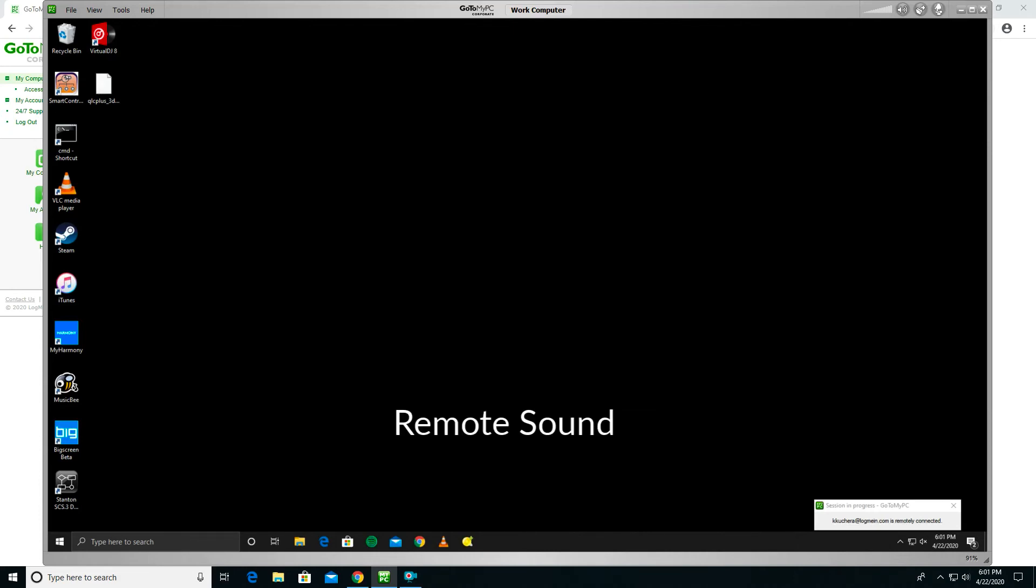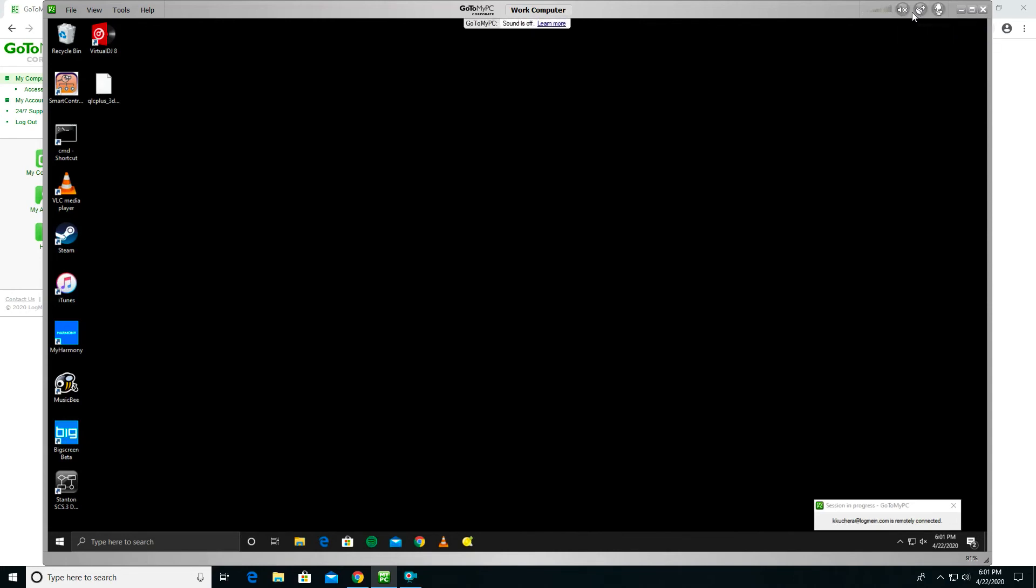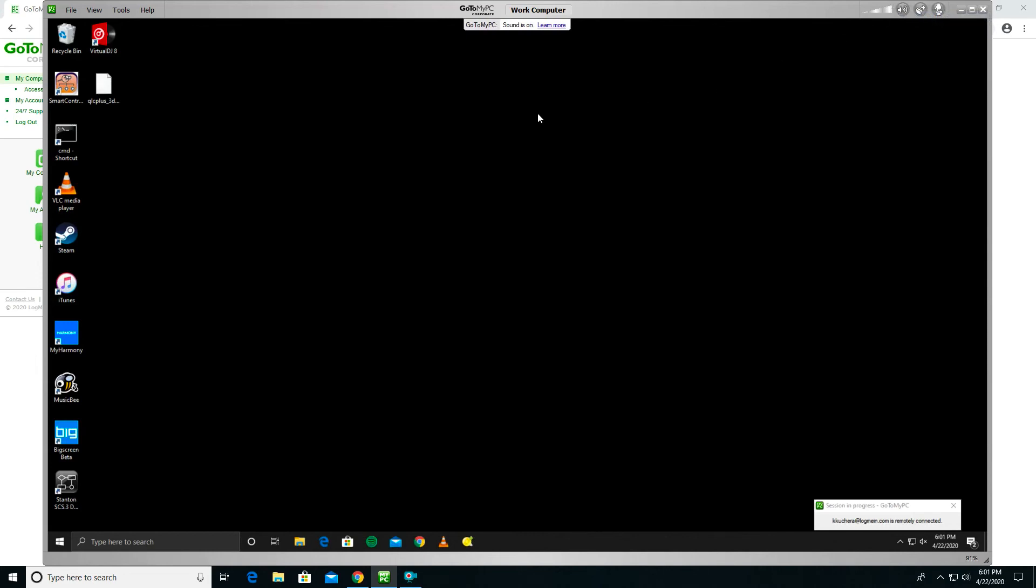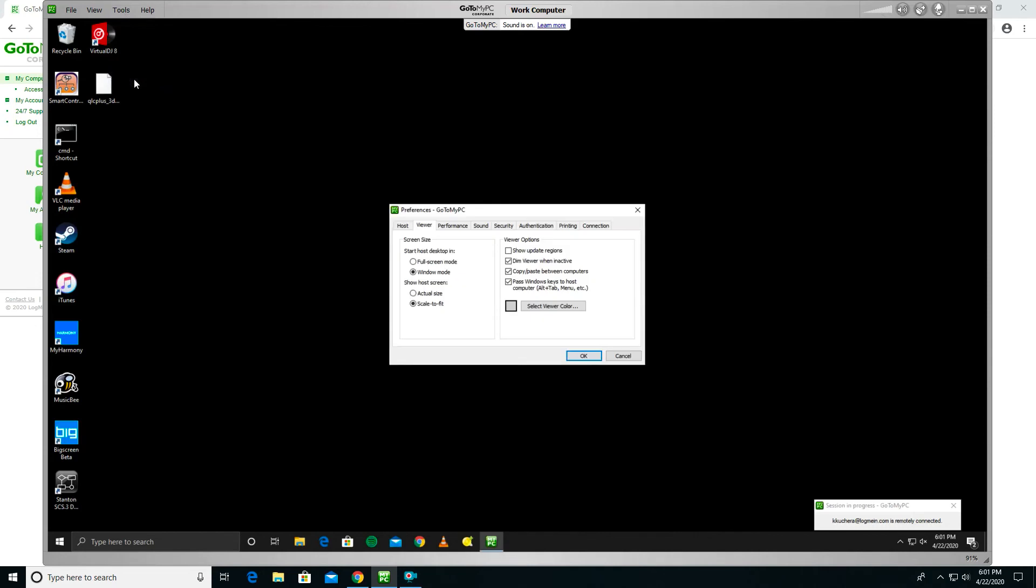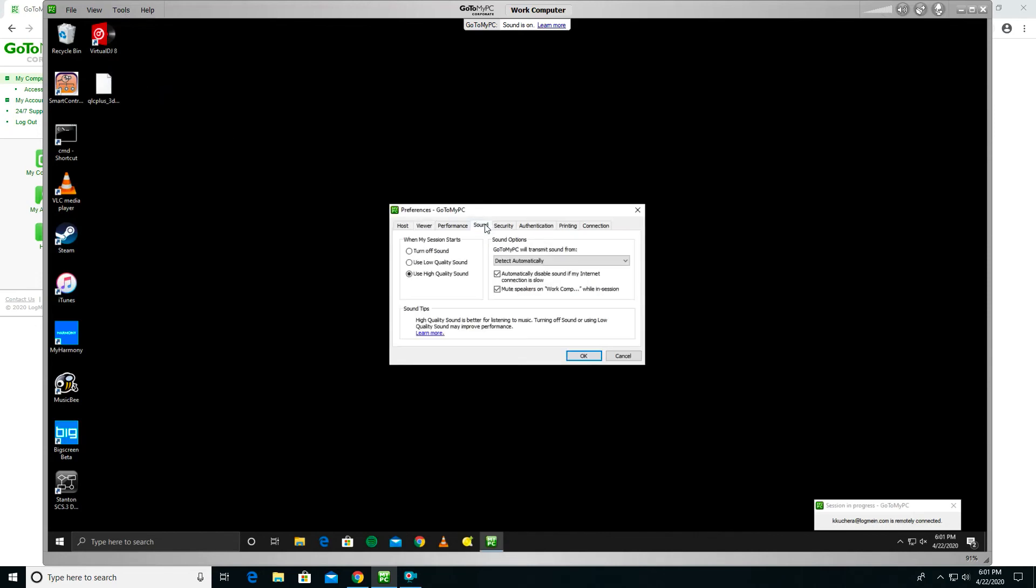Remote Sound. PC users have the option to hear alerts, music, and other sounds from their remote computer while in session. Volume and muting can be controlled by the Sound button and volume meter in the upper right corner of the Viewer window. To change sound preferences, select File in the Viewer window, then select Preferences. Select the Sound tab. From the Sound tab, you can modify your sound settings as desired and click OK to finalize them.